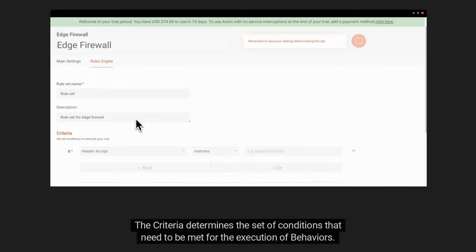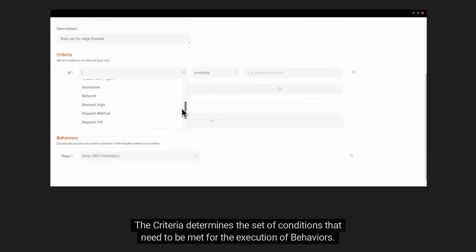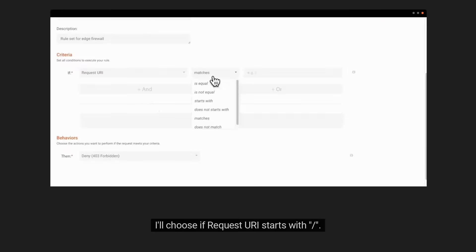The criteria determines the set of conditions that need to be met for the execution of behaviors. I'll choose if request URI starts with slash.